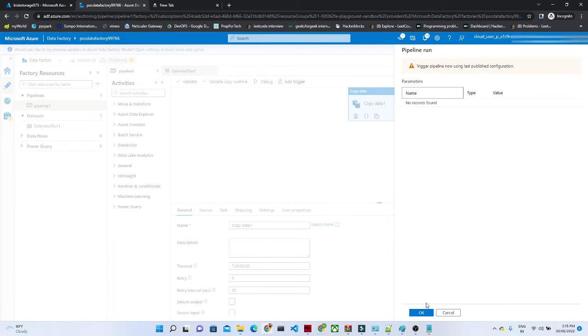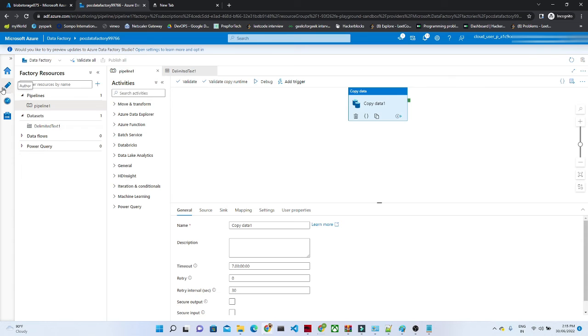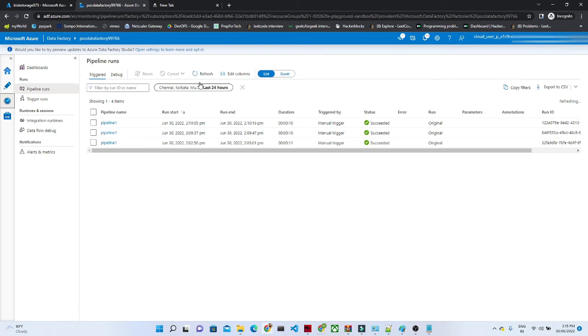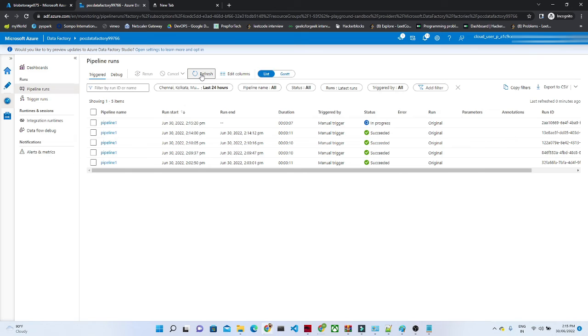Click on okay. Now it is running. Let's go to the monitor window, click on refresh. You can see the pipeline is now running.